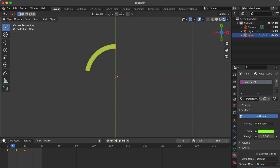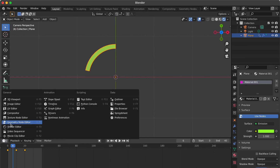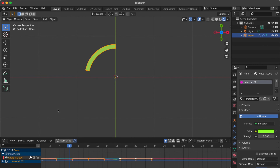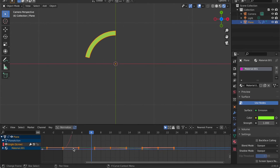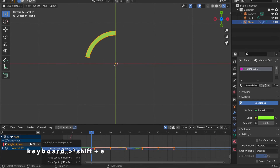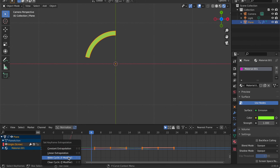Go to Edit Type and select Graph Editor. If you see nothing selected on the panel, move the mouse cursor here. Press A key to select all. Press Shift D and select Make Cycling.